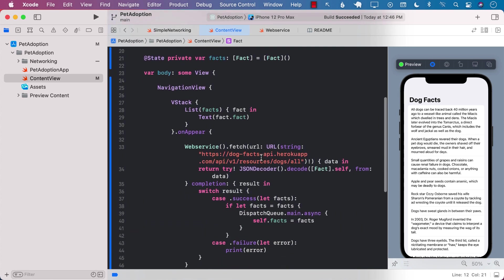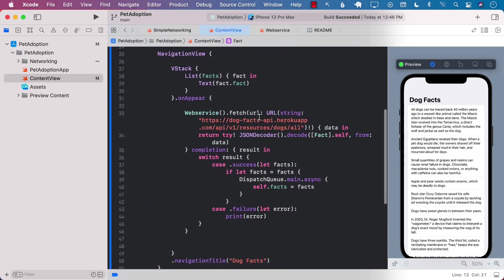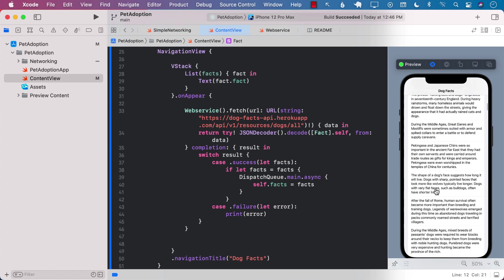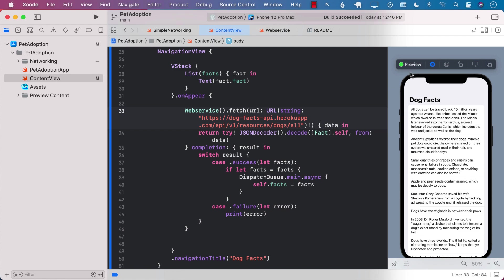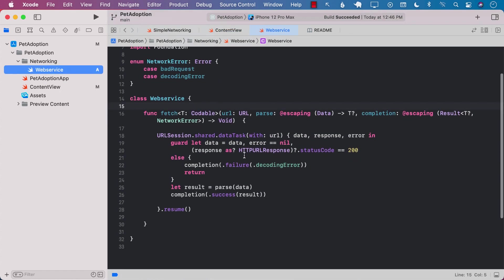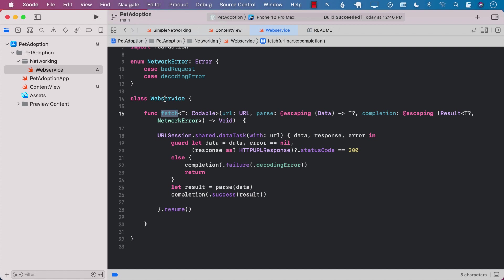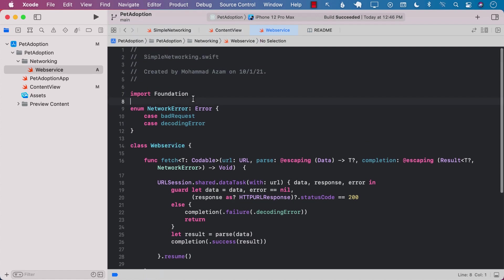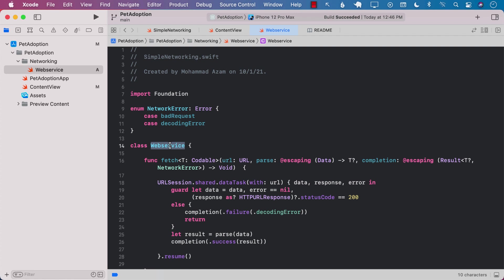This is a very simple app for dog facts. You can see on the right side it displays all the dog facts from an API and everything is working perfectly fine. For this app I implemented a networking library called WebService which consists of one function 'fetch' and a NetworkError enum. The class is called WebService and I may have to use this library in other future projects, so I want to expose this code as a package so I can reuse it in different projects.